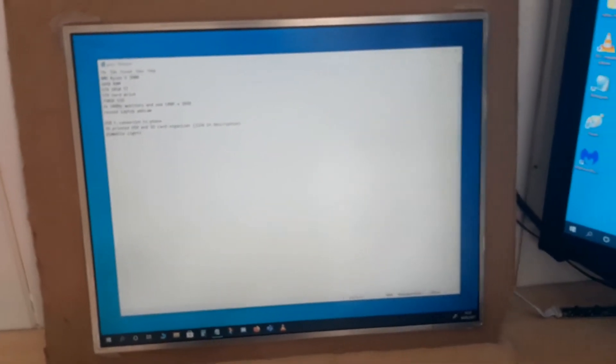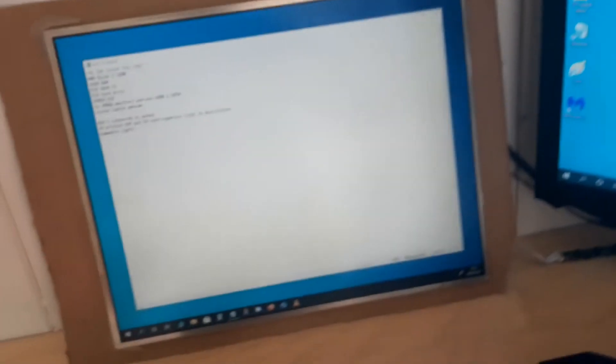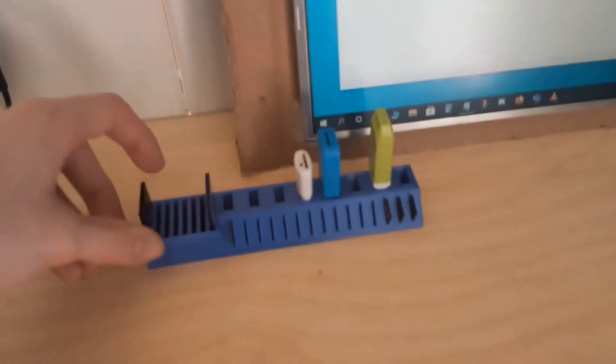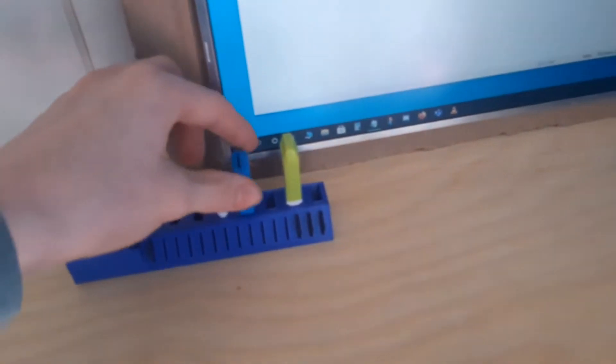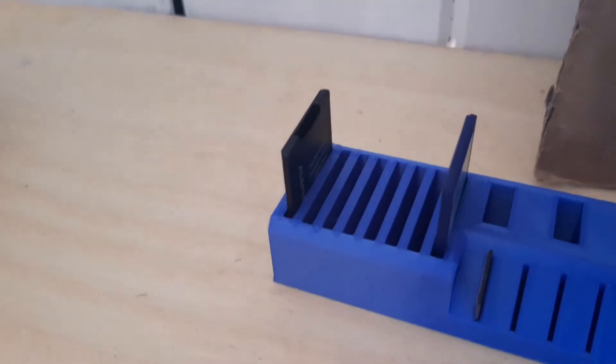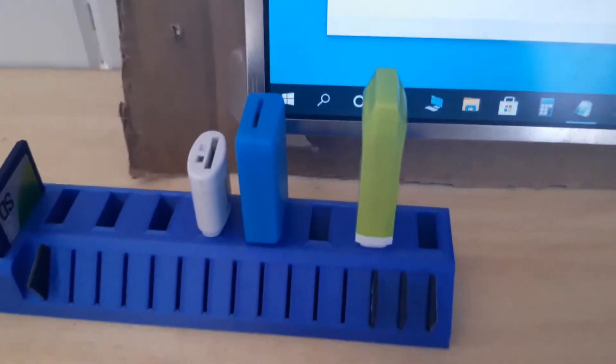I made myself a 3D printed SD card and USB stick organizer here. There's micro SD cards in the front, just focus on that. There's SD cards here and USB sticks there.